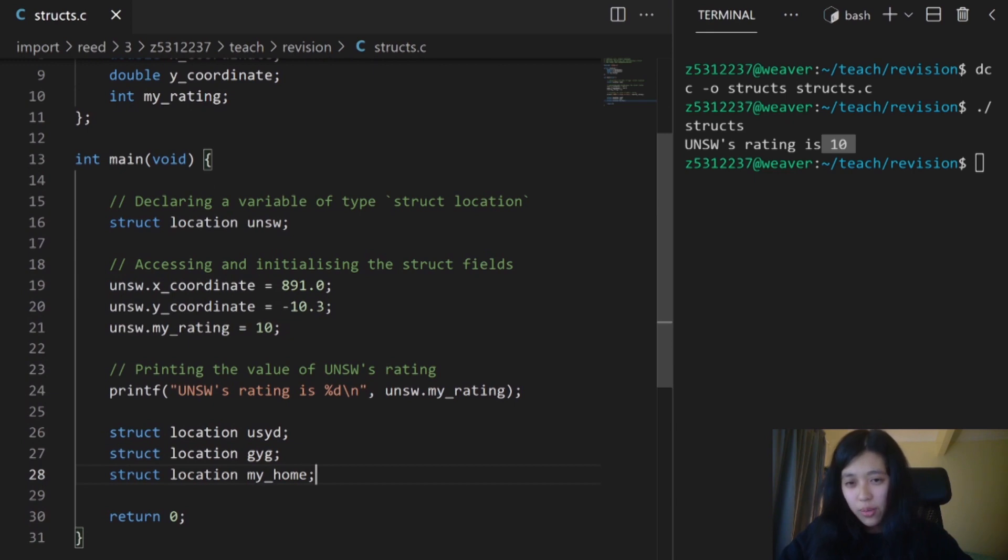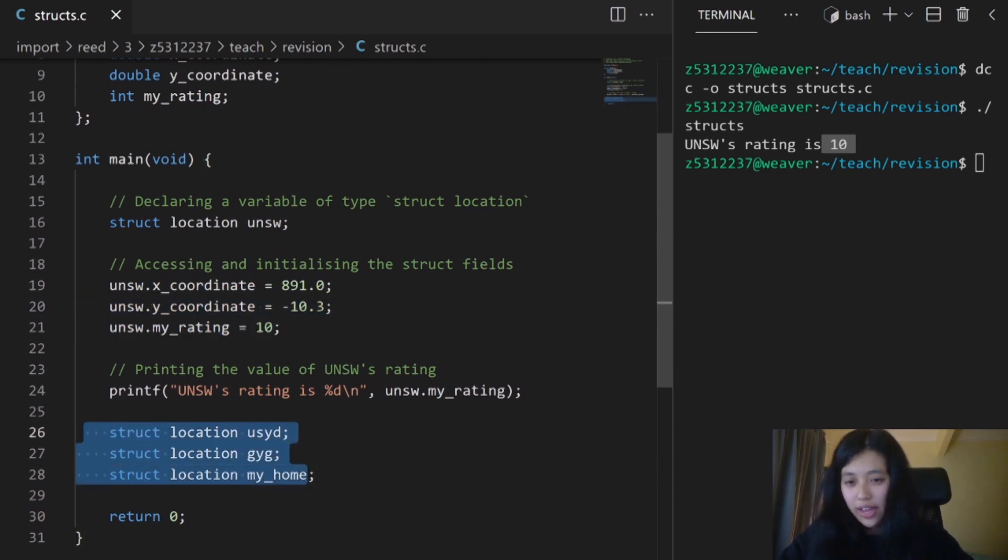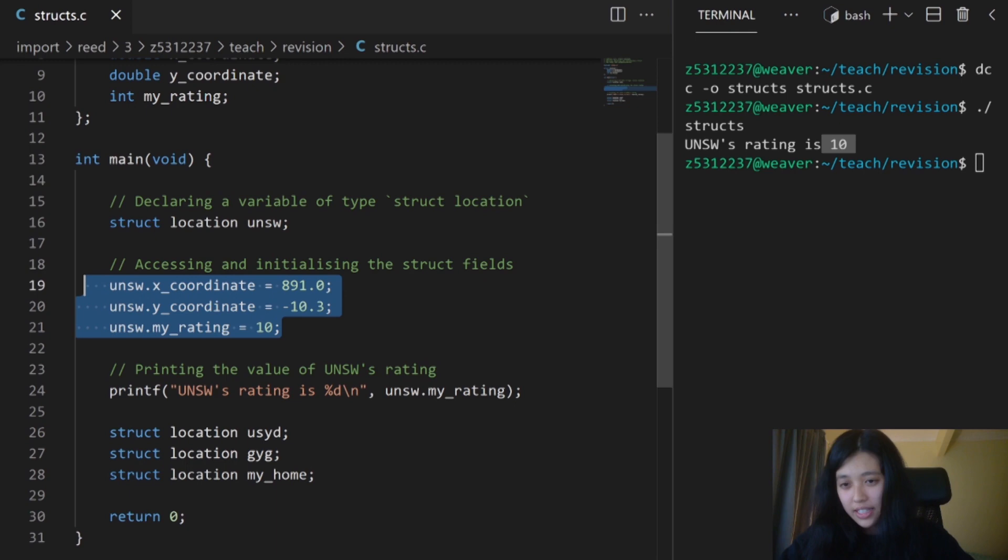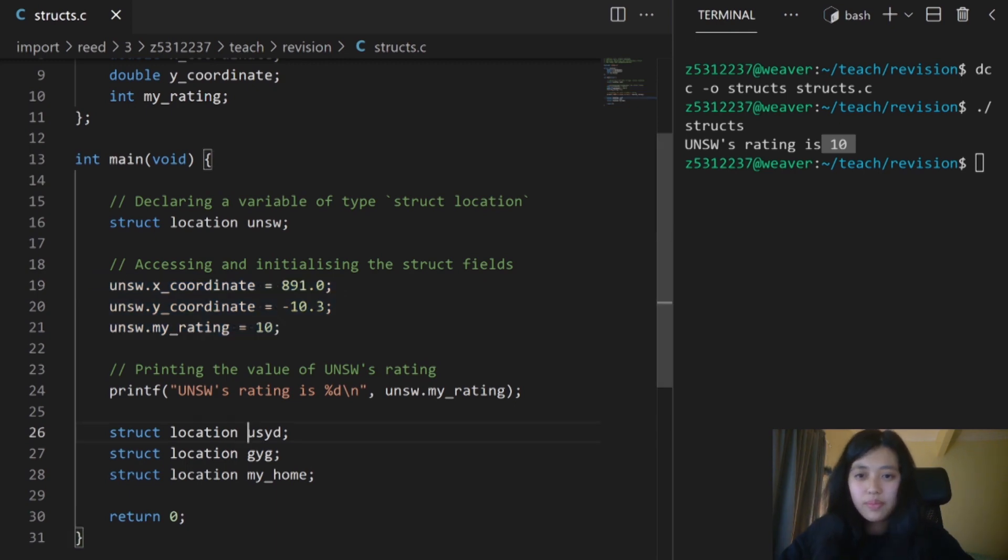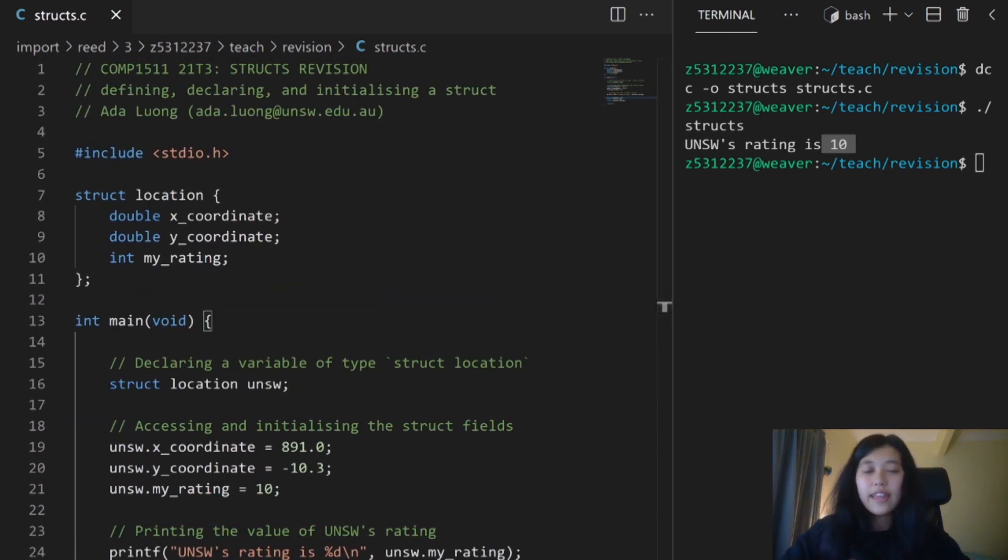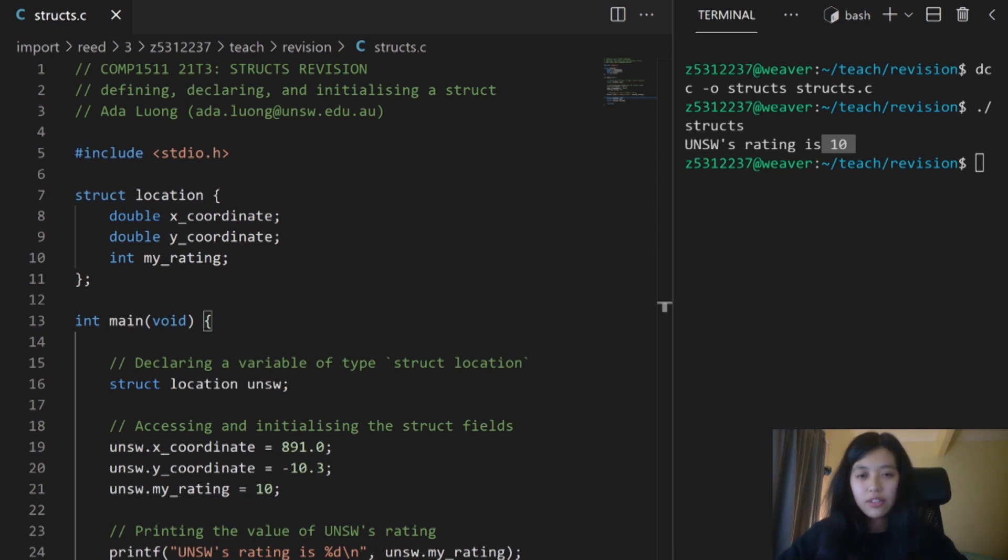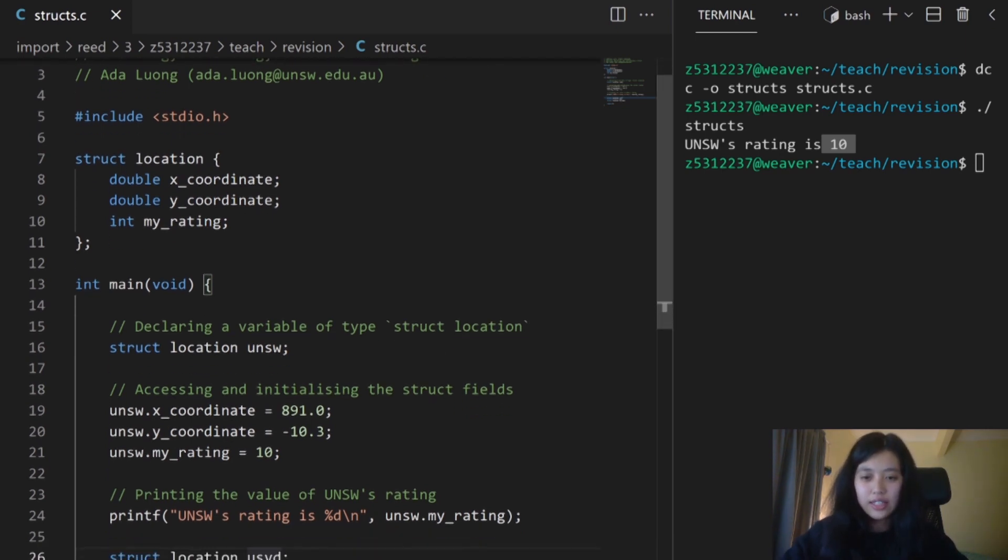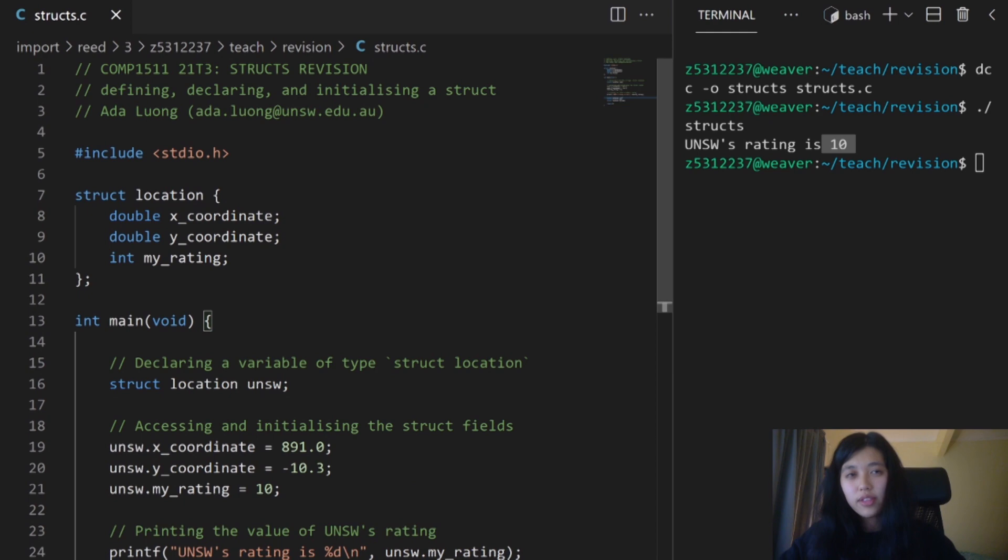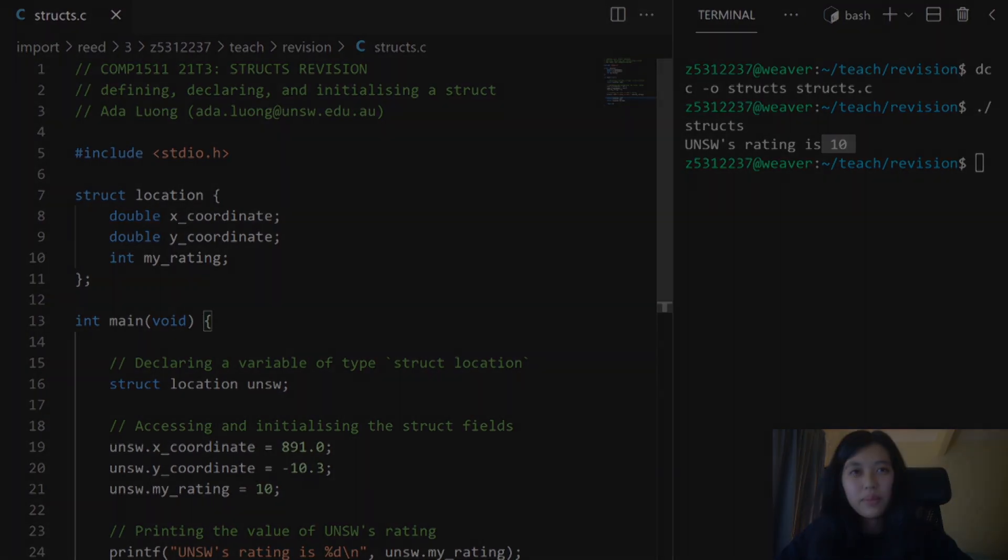If I want to access and initialize the fields, I'll do it the same way as I did before. So that's a quick recap of structs. Today we covered what a struct is, how to define a struct, how to declare a struct, and then how to initialize it and use it. Hopefully that helped, and you've got a good idea of what structs are in the context of COMP1511.